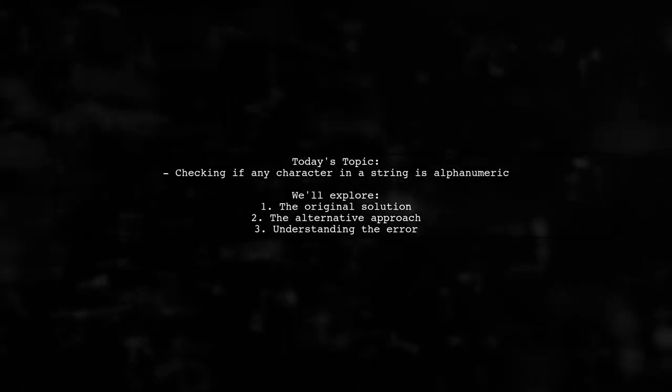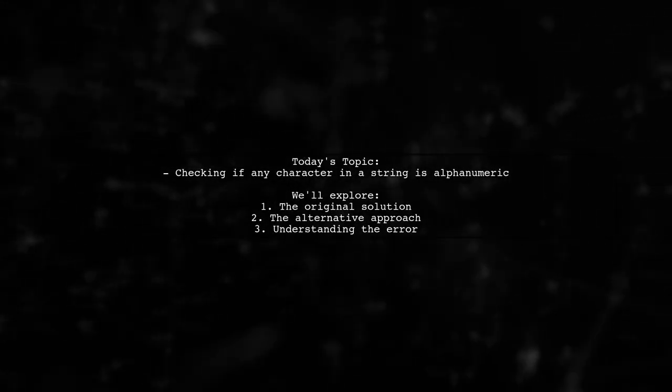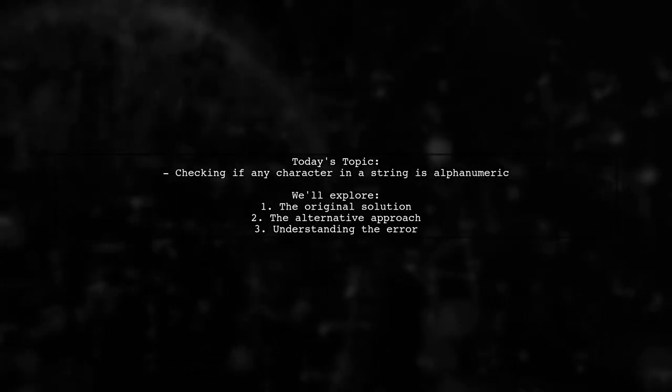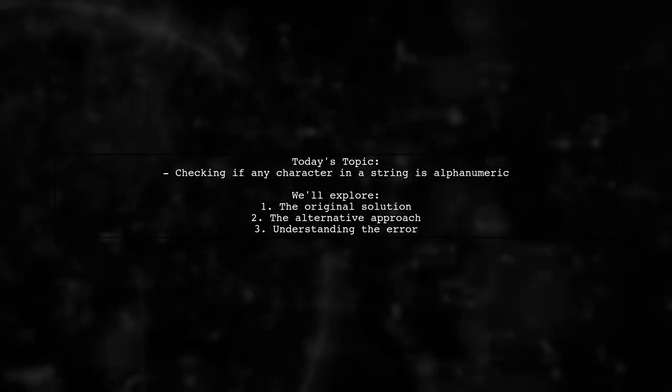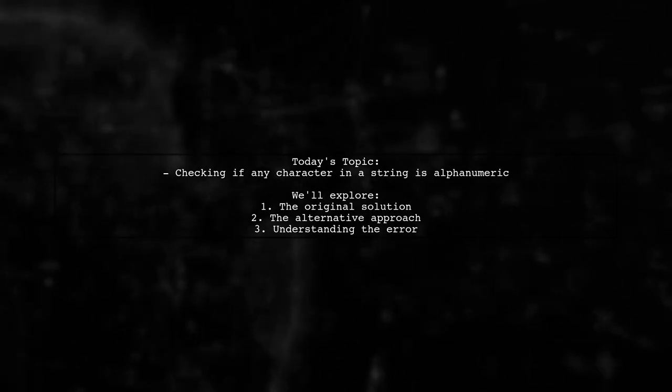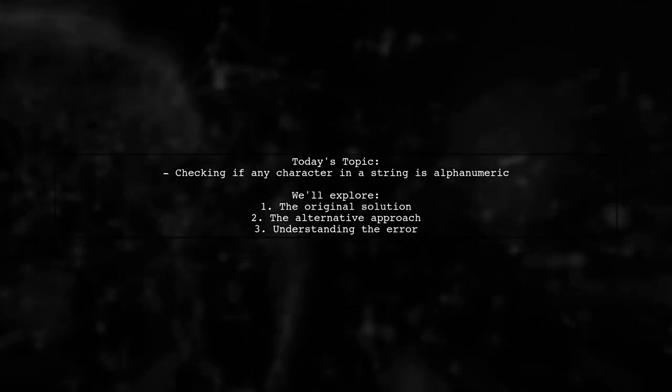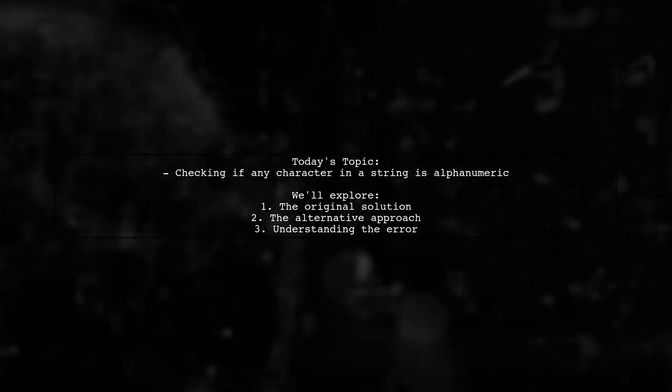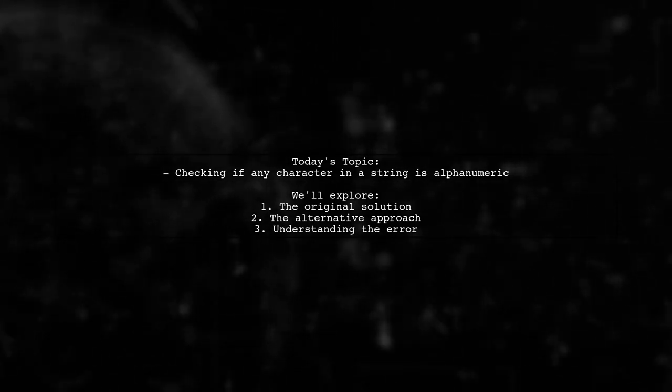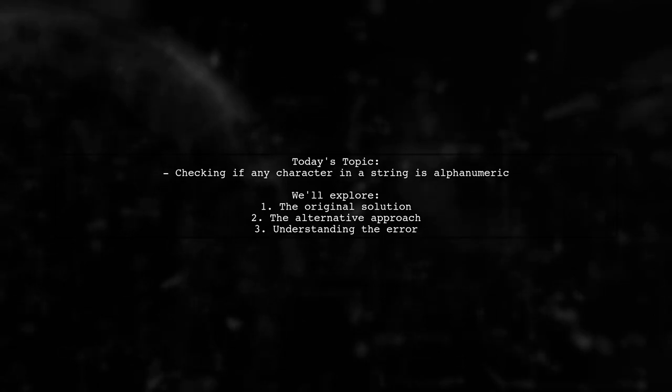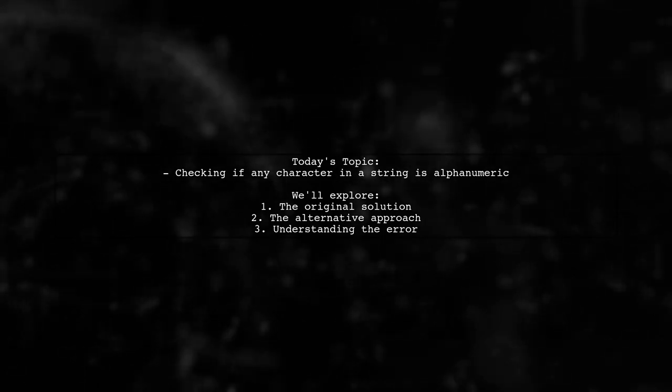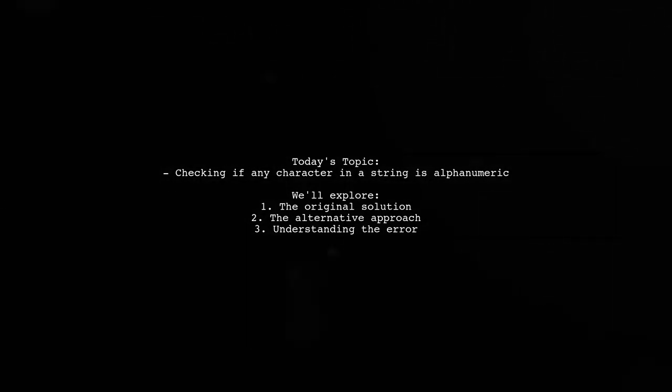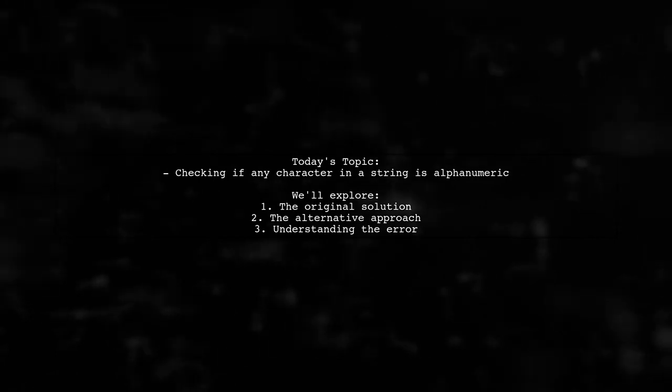Welcome to our Coding Insights video. Today, we're tackling a question that many programmers encounter. How to check if any character in a string is alphanumeric? Our viewer has shared their working solution and is curious about a different approach. Let's dive into the details and uncover the differences between these two pieces of code.